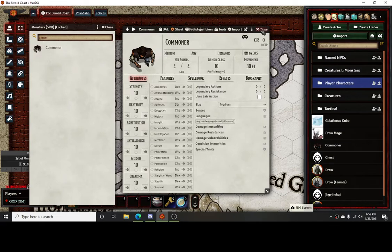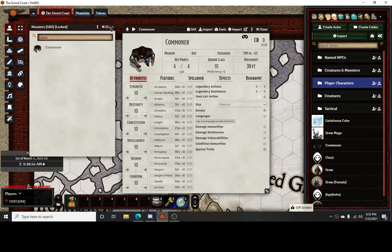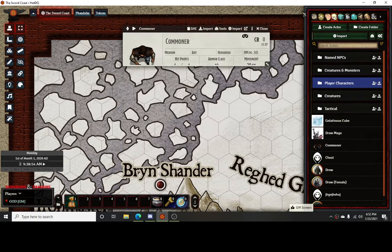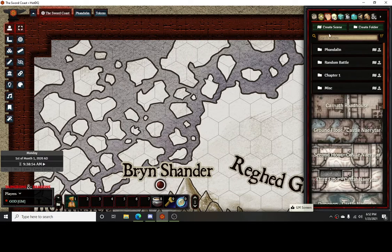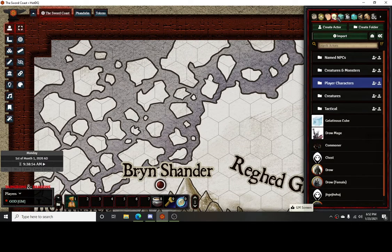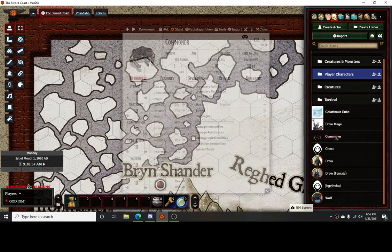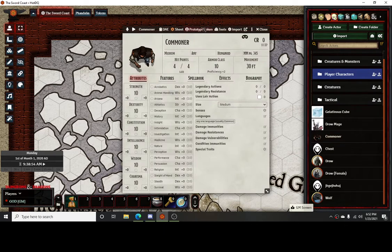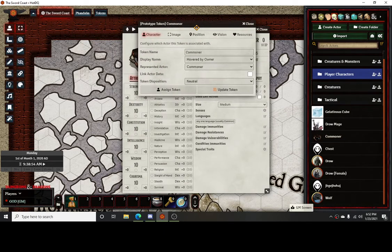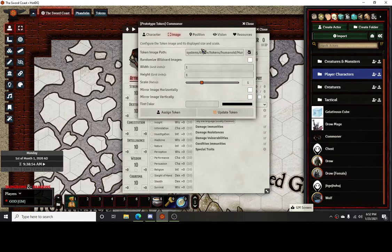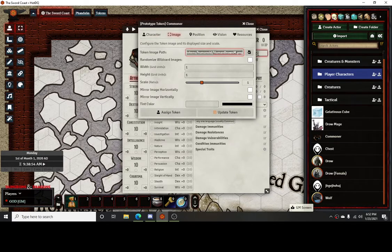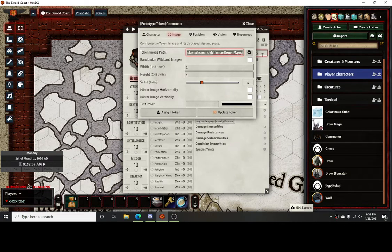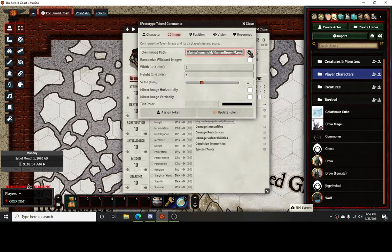Once you're in the commoner, you'll go down to old buddy here. You're going to go into your prototype token, and then while you're in this, you're going to go to the image category right here. Your image is going to be defined by what's in this blank here. So your token, whenever it comes out on the board, is going to be defined by this.